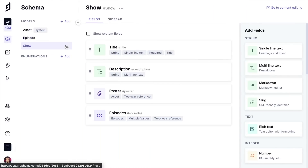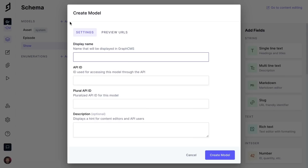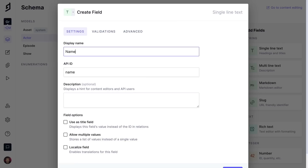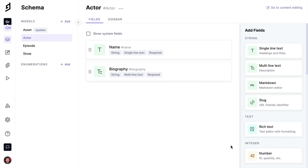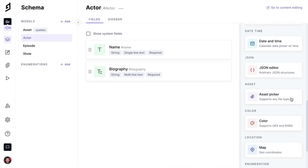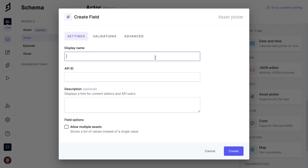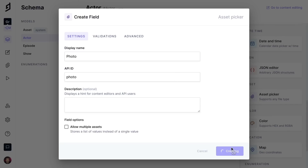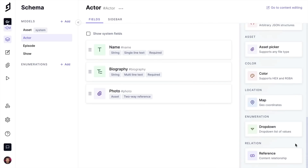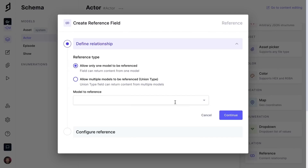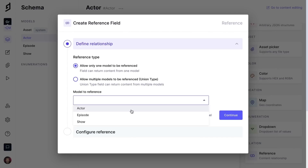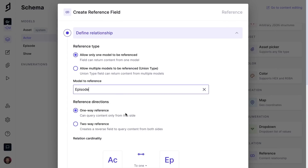This project schema has models for asset, show, and episode. We will create a new model for actors, add a field for a name and a biography and mark them as required, as well as add a field for the actor's photo using the built-in asset type. We will now connect the actor model to the episodes by configuring a relation.